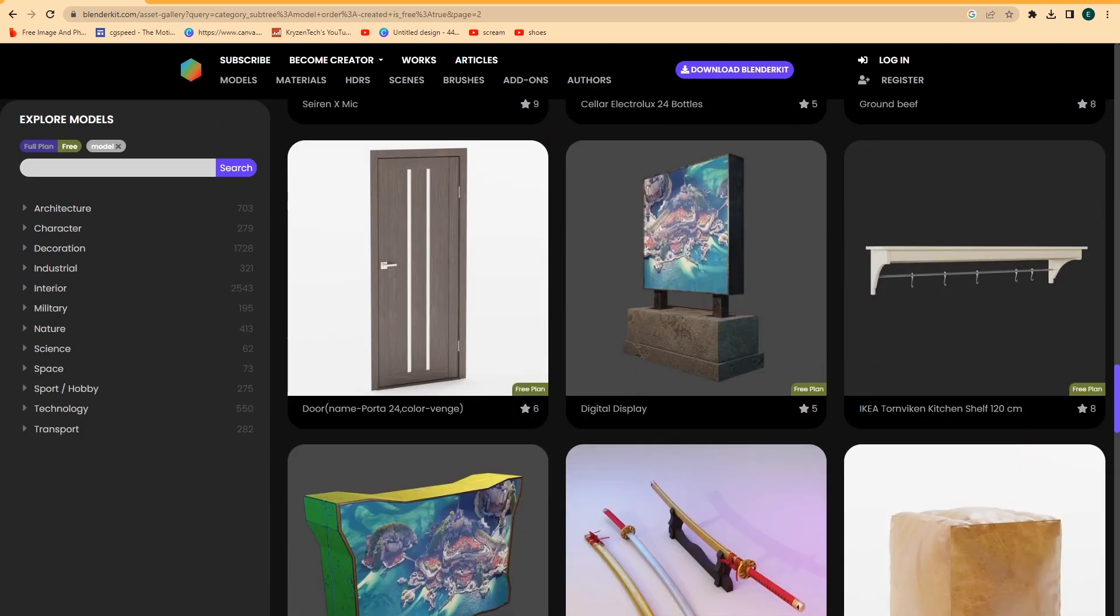So there's so many, as you can see. You've got architecture, characters, decorations, and all of these. So I'm going to teach you how to download it.